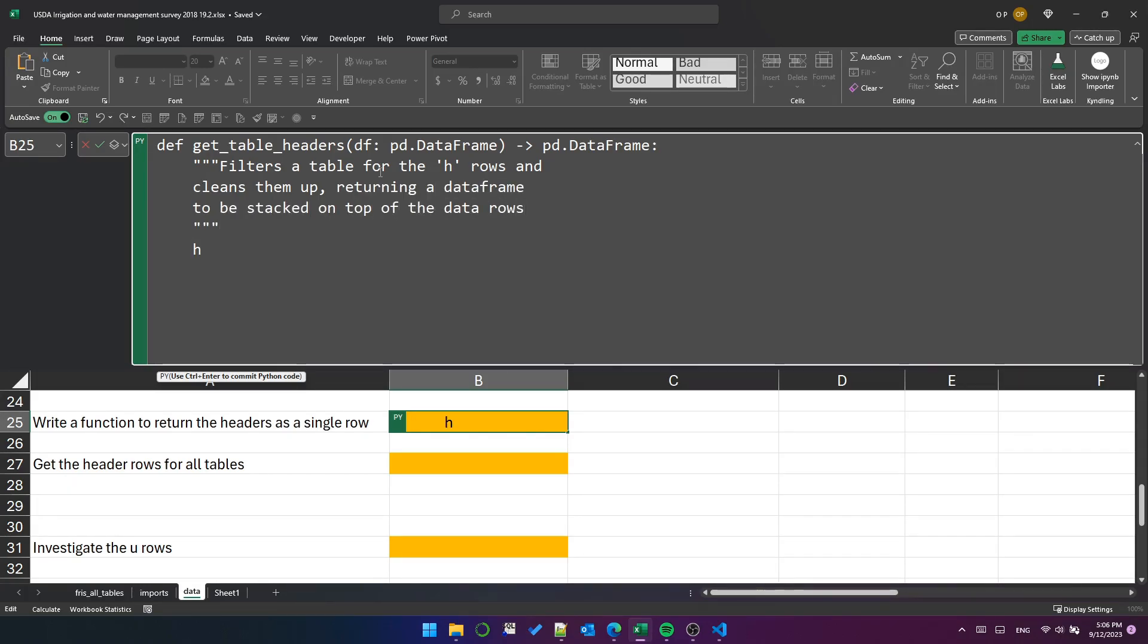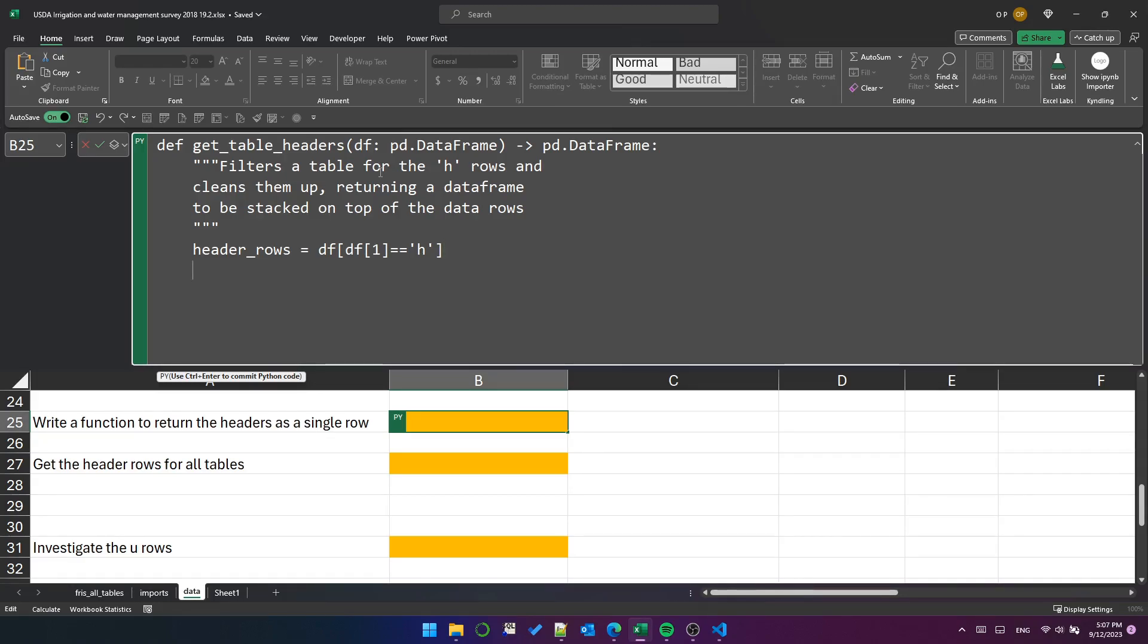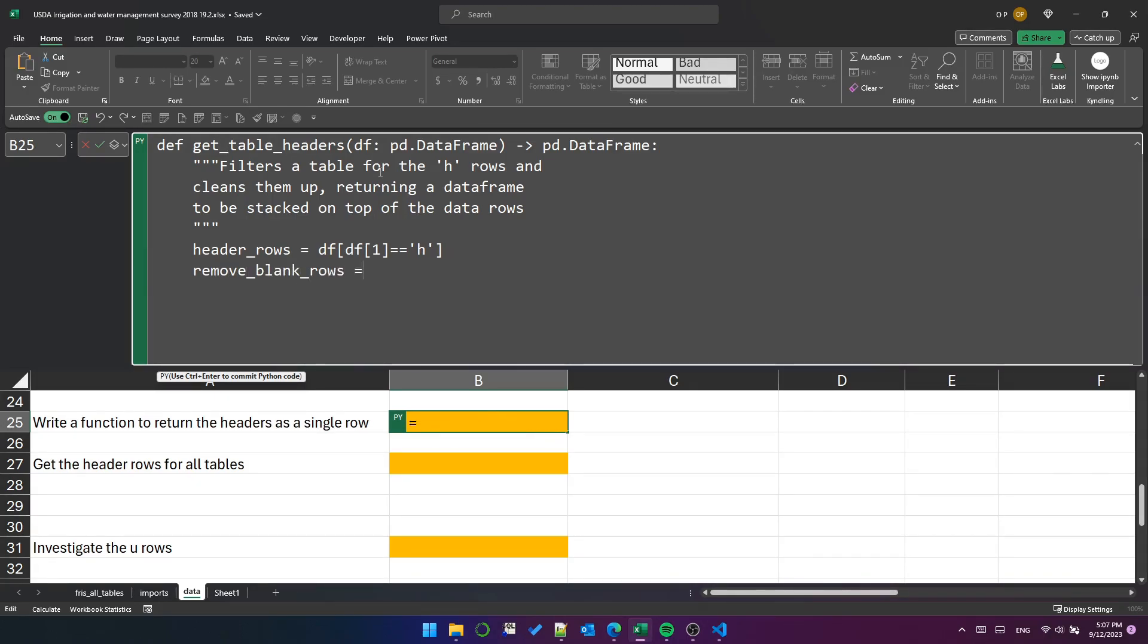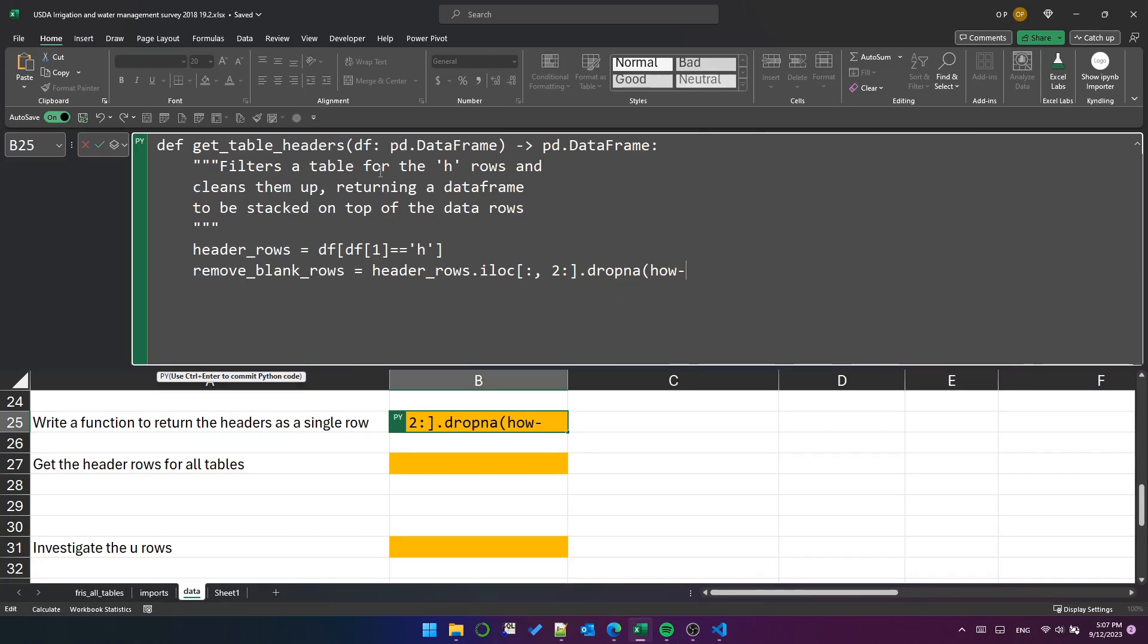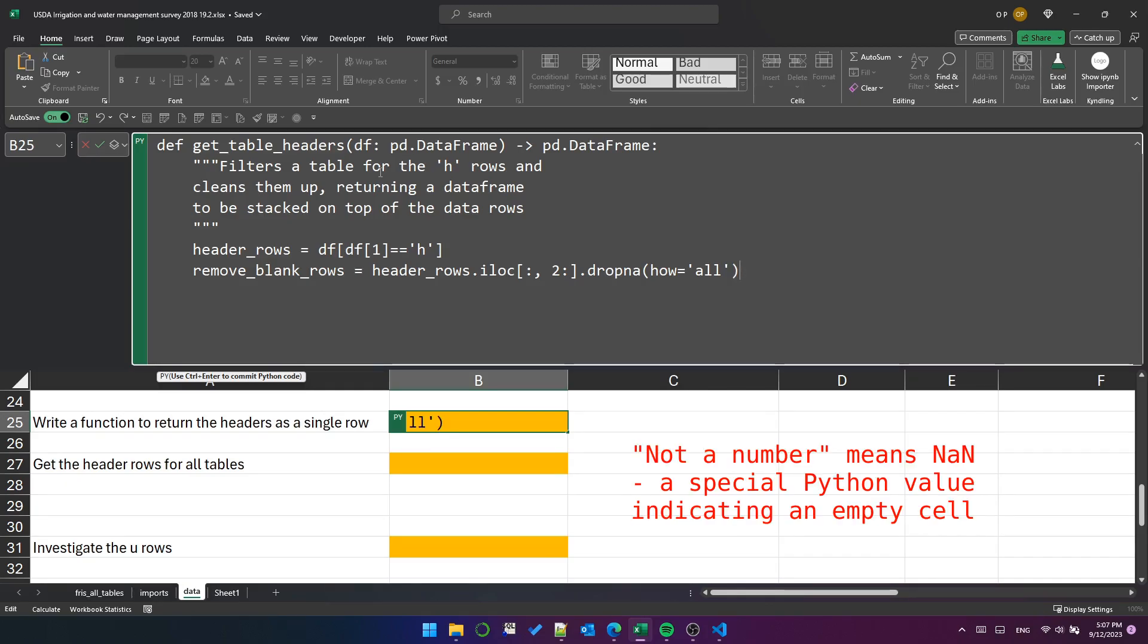The first thing we need to do is find the rows marked with an h. So filter df where column index one is equal to h. That'll get us several rows per table. Some of those rows will be entirely blank. That's of no use to man nor beast. So to get rid of the blank rows, we'll use header rows.iloc to locate all rows and columns from index two onwards, which excludes the column that contains the table number and the column that contains the row type. Those columns are never blank. We use drop na with how equals all to drop rows where every column is not a number. It's really important to use how equals all because if you don't, drop na will drop rows with any not a number values, even if some of the other columns have data in them.